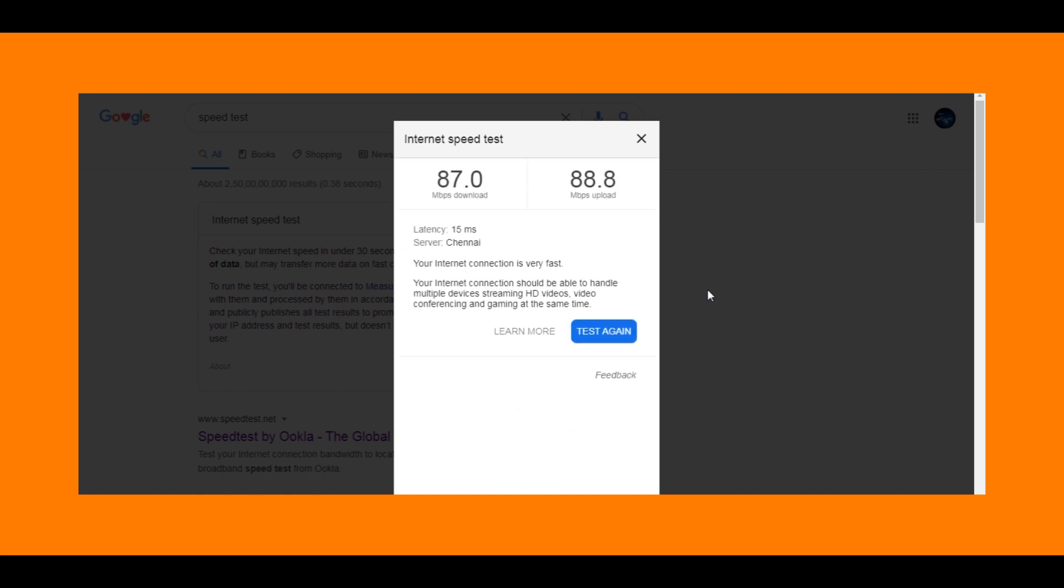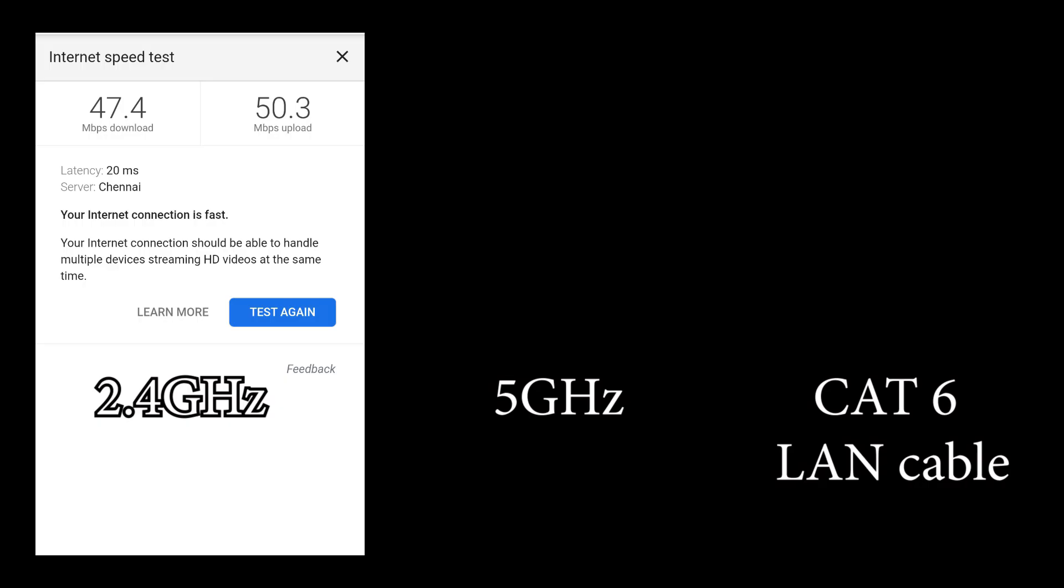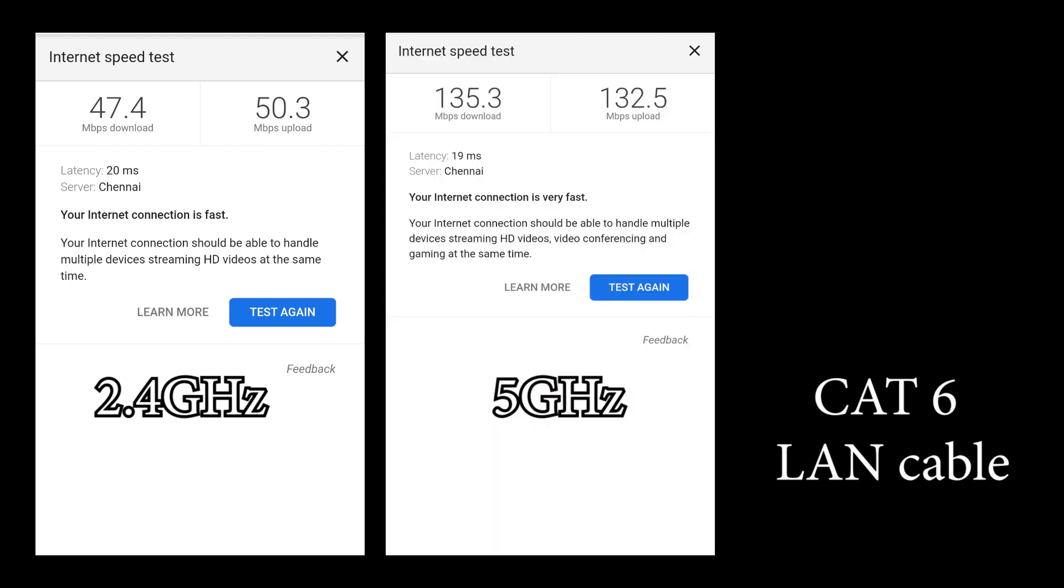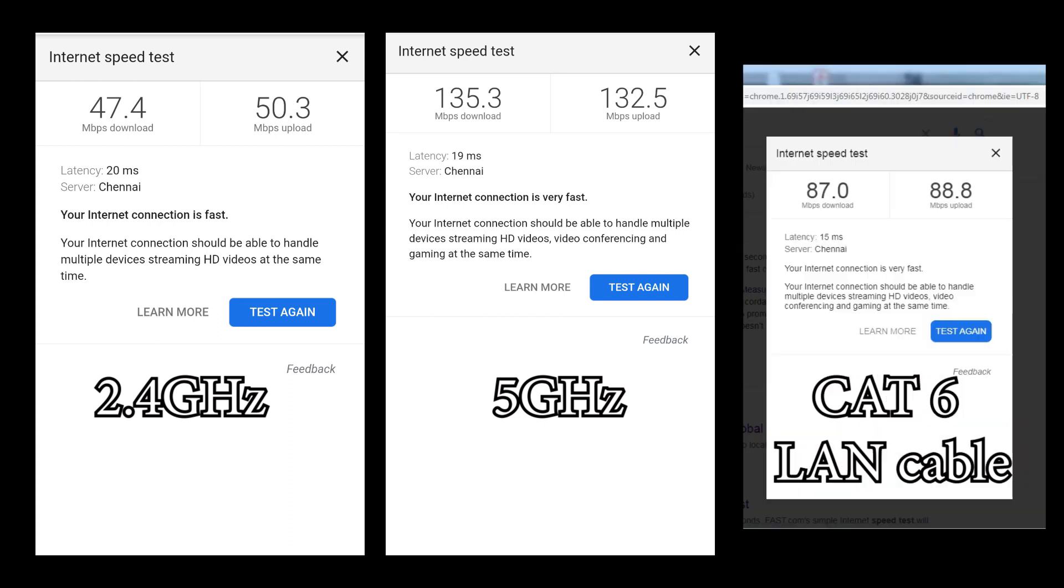So here are the final results. Using 2.4 GHz, I am getting 47 Mbps download speed and 50 Mbps upload speed. Using 5 GHz band, I am getting around 135 Mbps of download speed and 132 Mbps of upload speed. Using this CAT6 LAN cable, I am getting around 87 Mbps of download speed and 88 Mbps of upload speed.